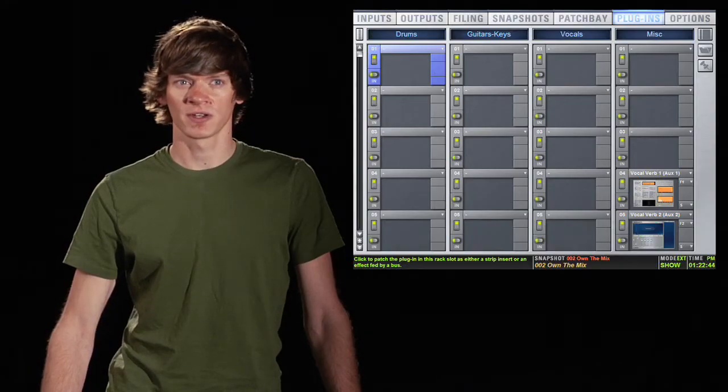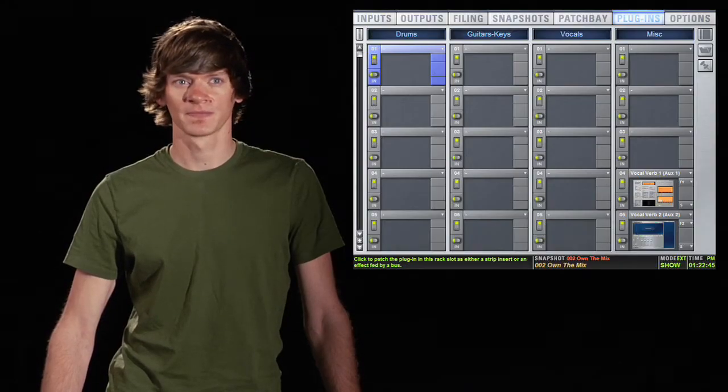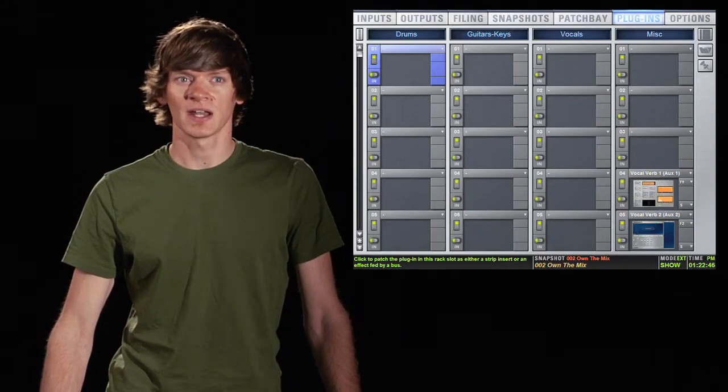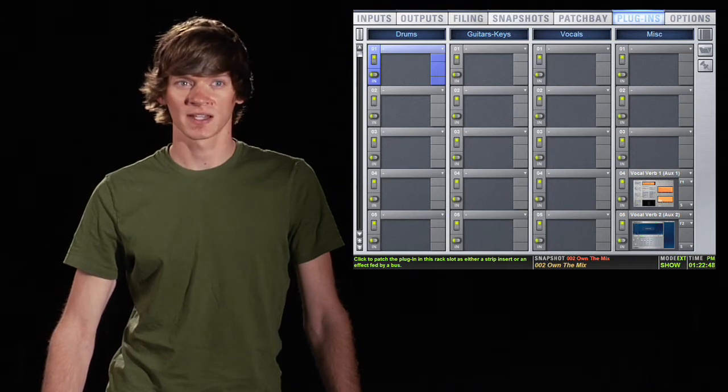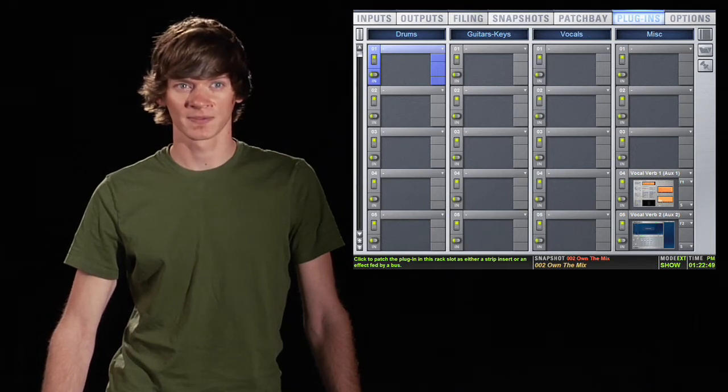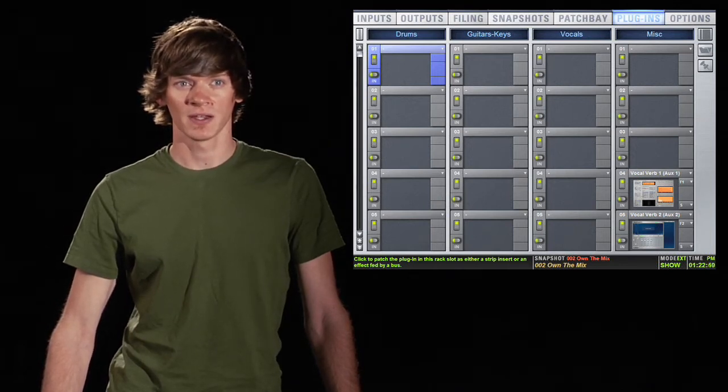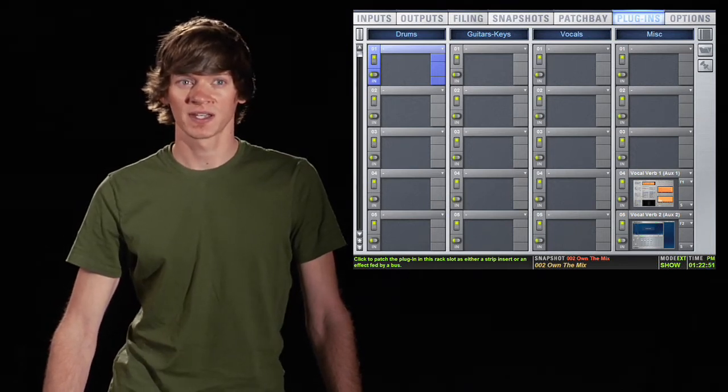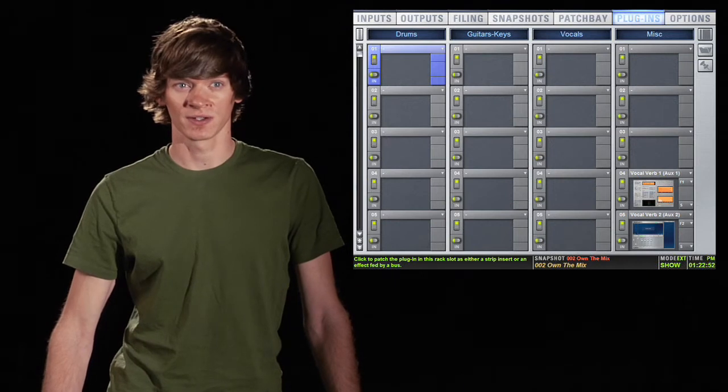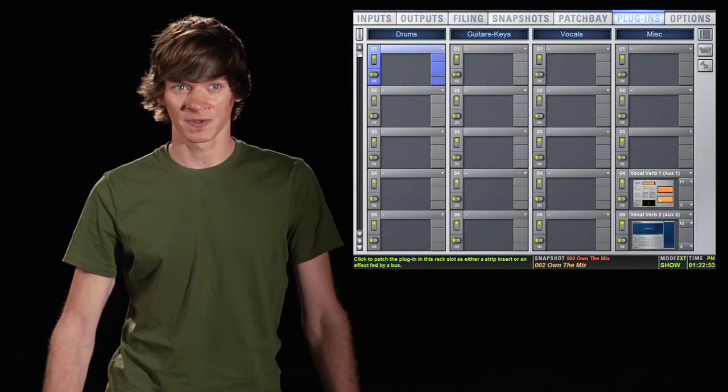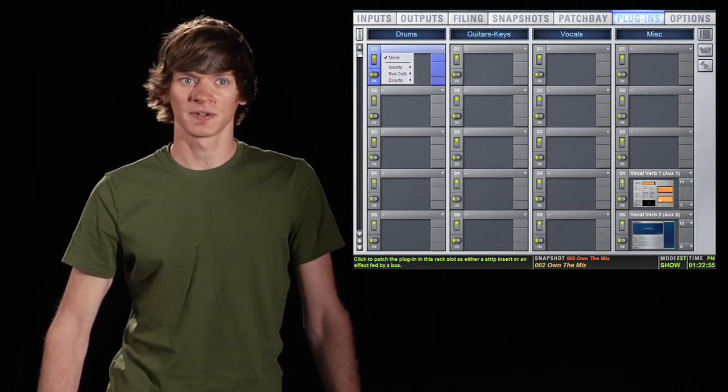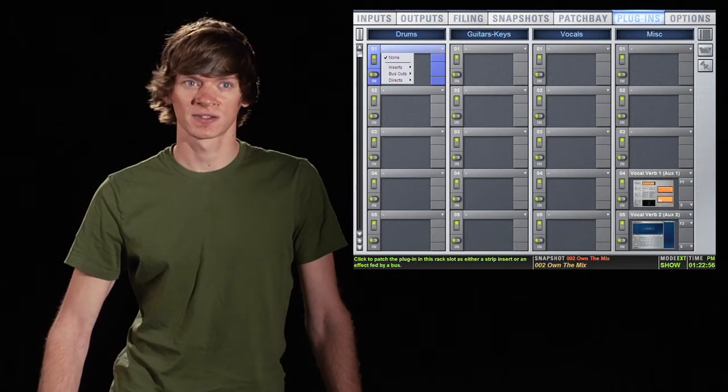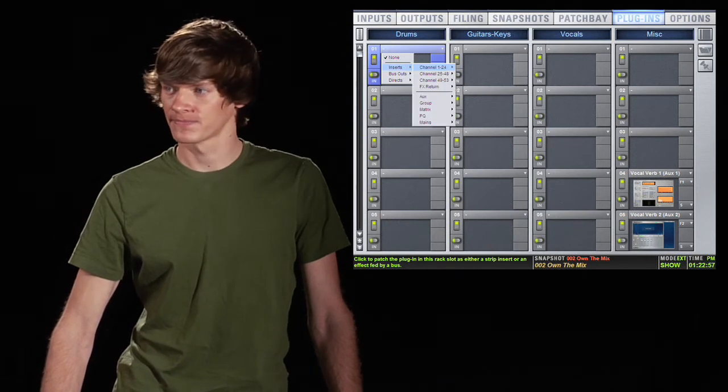Once you've decided what your groups will be, it's probably a good idea to go ahead and assign the plugin slots to channels. That way, when you want to assign a plugin to a channel, there's already a space for it in the rack. So we might assign these first couple slots to the kick drum.